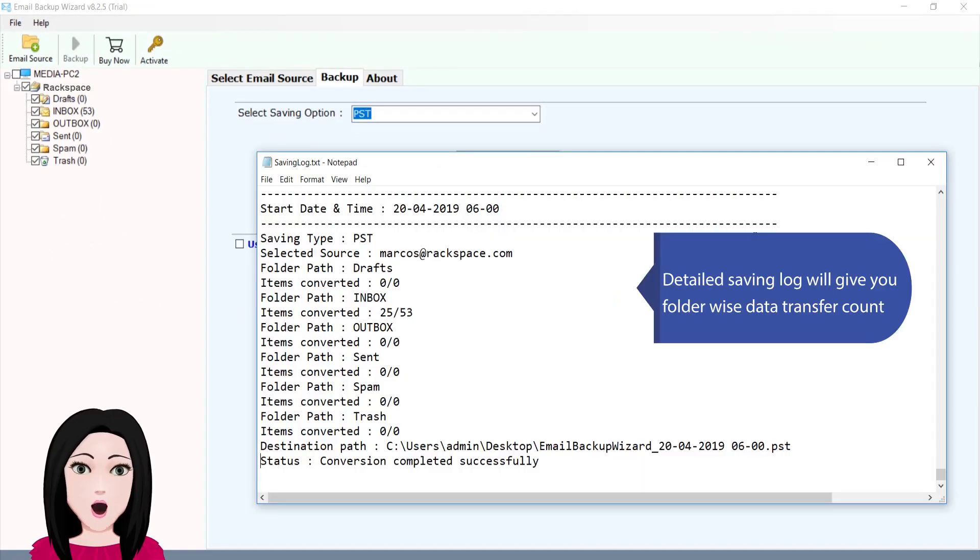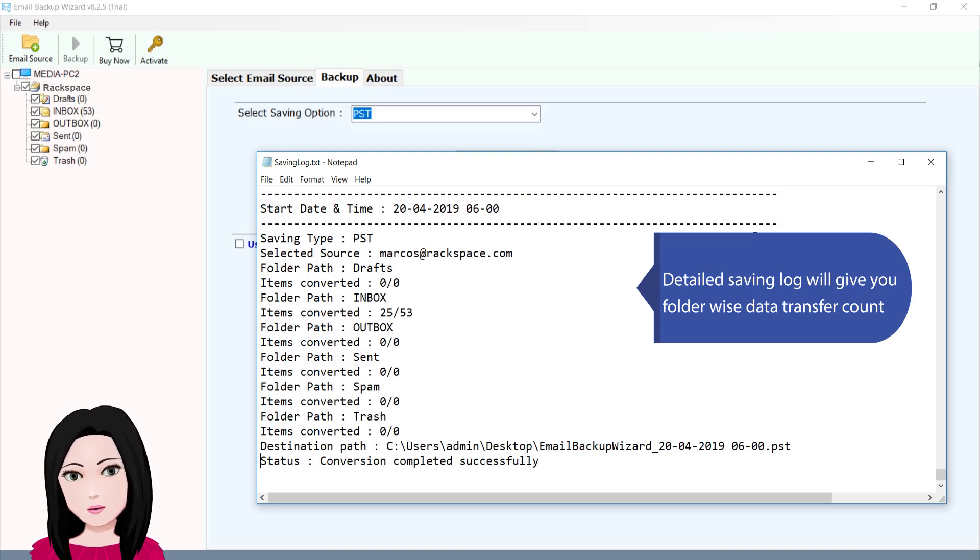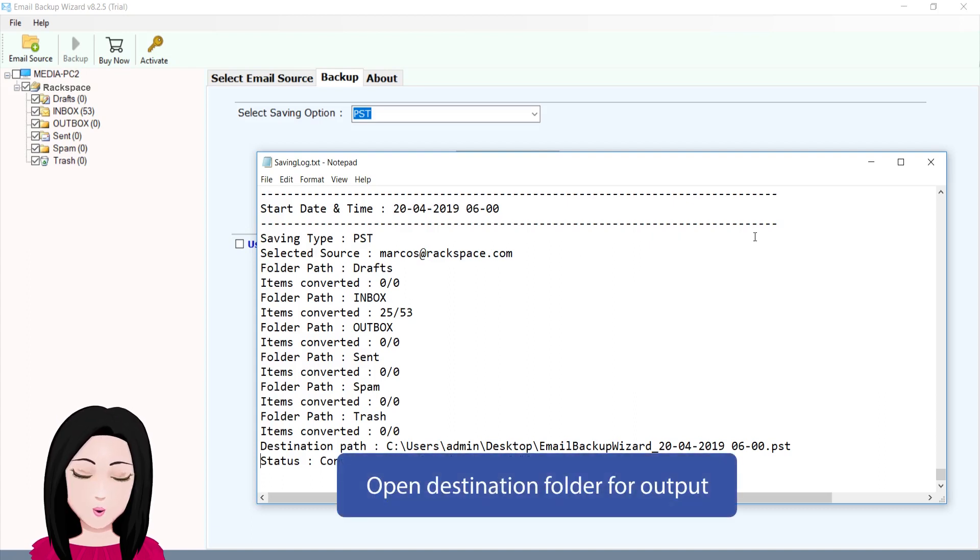A detailed saving log will give you folder-wise data transfer count. Open the destination folder for output.